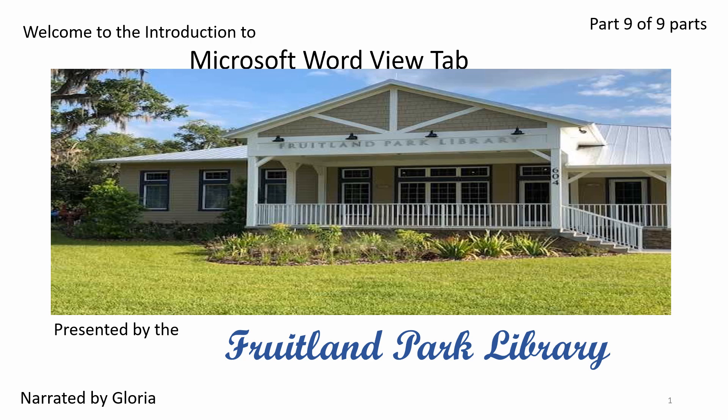Welcome to the Introduction to Microsoft Word, View Tab, Part 9 of Nine Parts, presented by the Fruitland Park Library, narrated by Gloria.